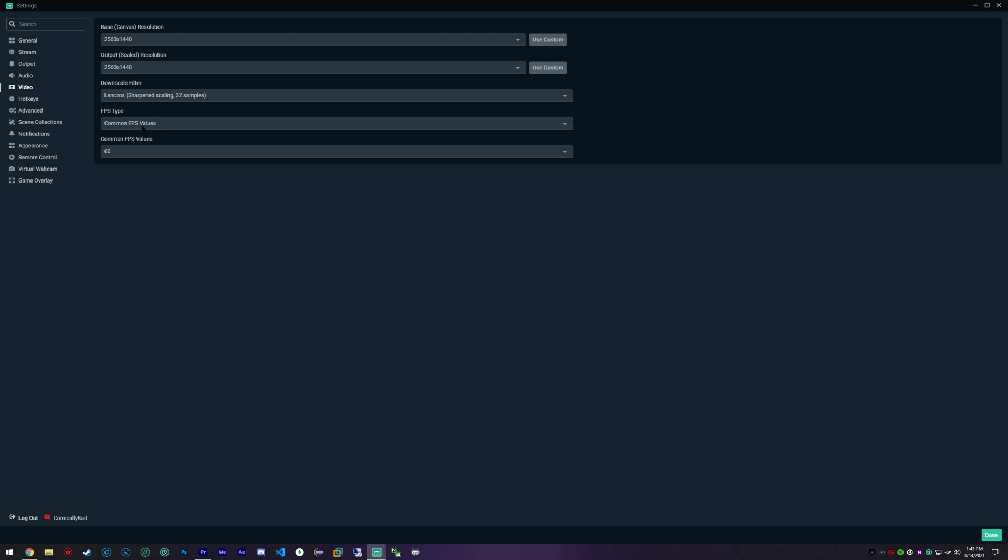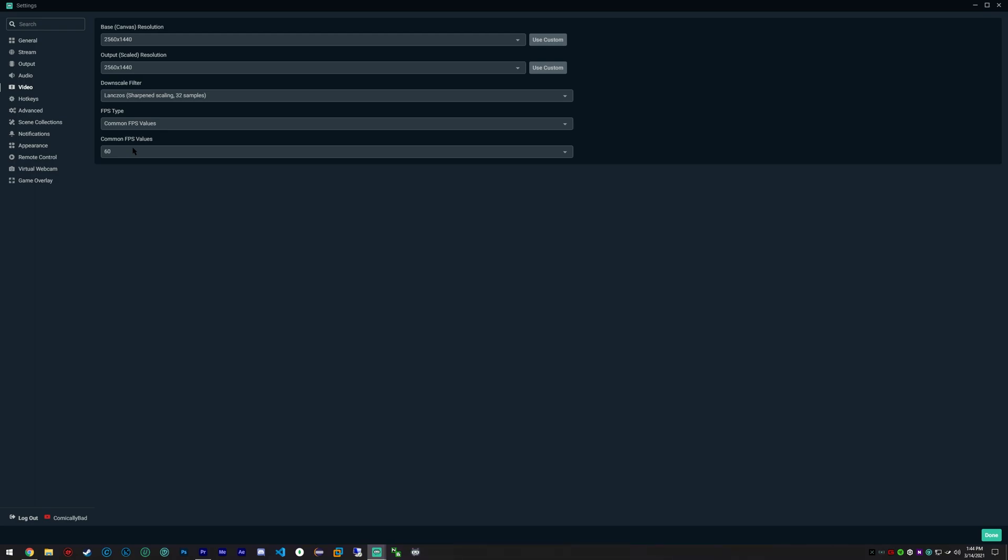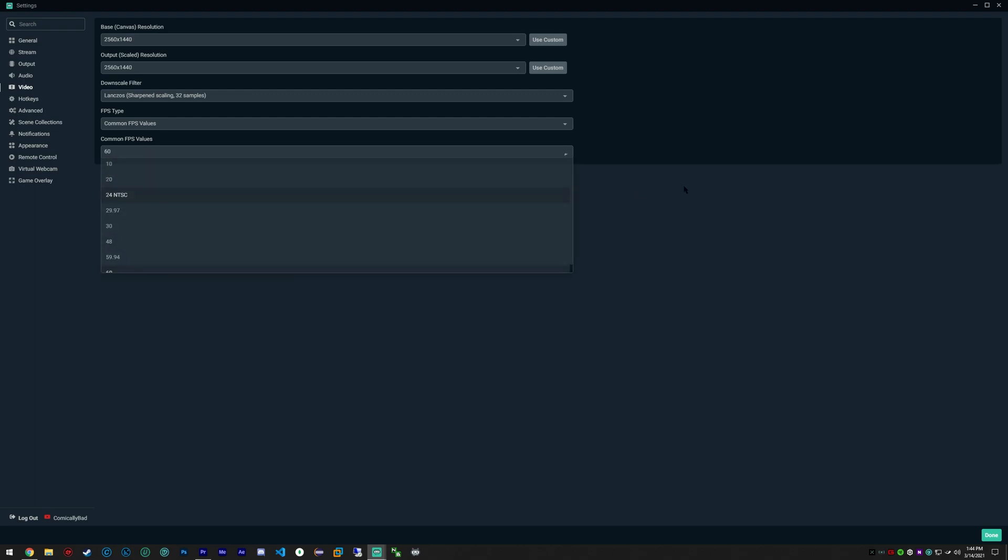I prefer this last option here and I like having a common FPS value of 60. Some people record in 30, if you're playing some games 30 FPS is okay.